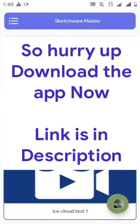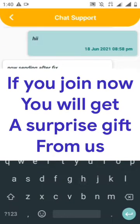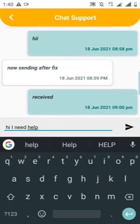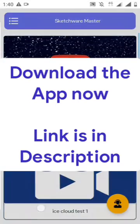Download our app now — there is a surprise for you. Don't miss it, hurry up and download Sketchware Master. The download link is in the description.